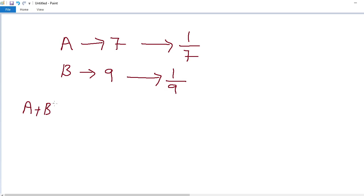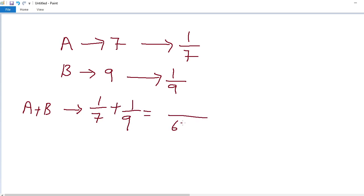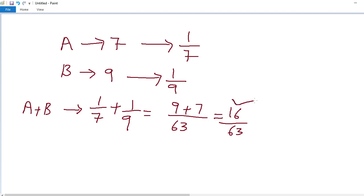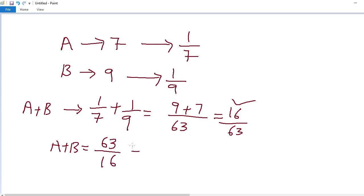A and B together in one day complete 1 by 7 plus 1 by 9. LCM of 7 and 9 is 63, giving us 9 plus 7 over 63, which equals 16 by 63. So A and B together complete 16 by 63 of the work in one day. Inversely proportional, the total days = 63 by 16, which equals 3.9 days.